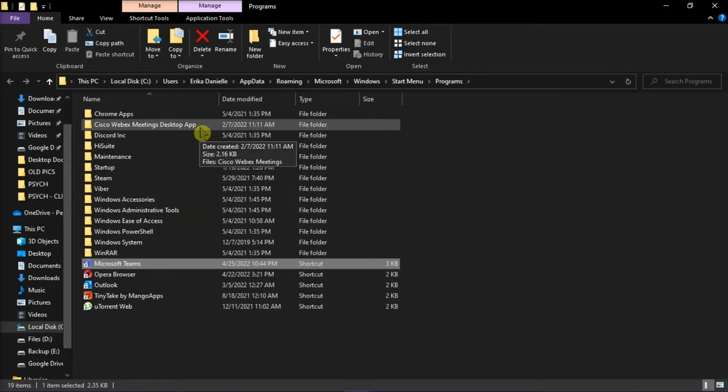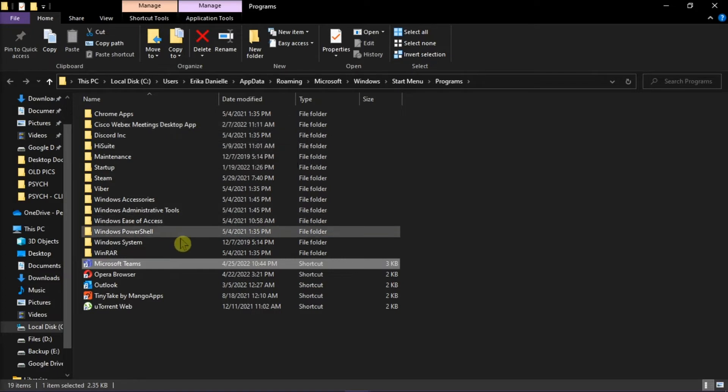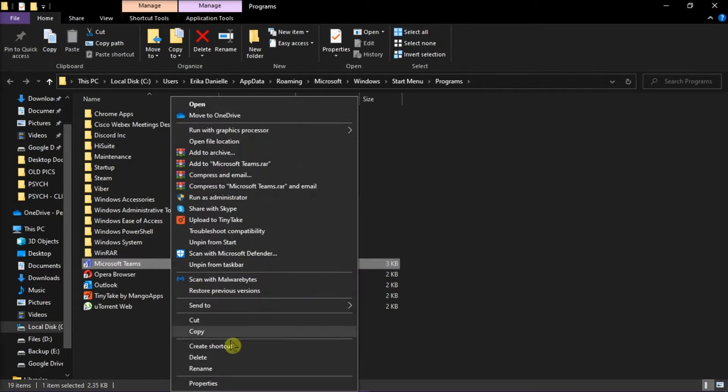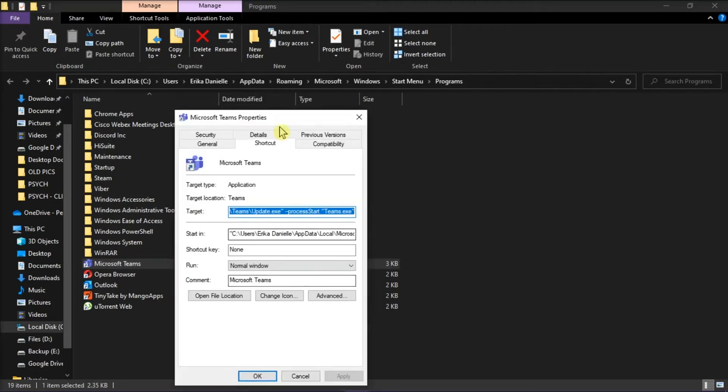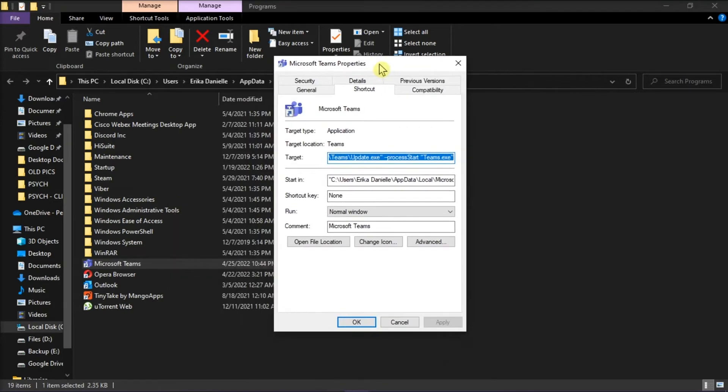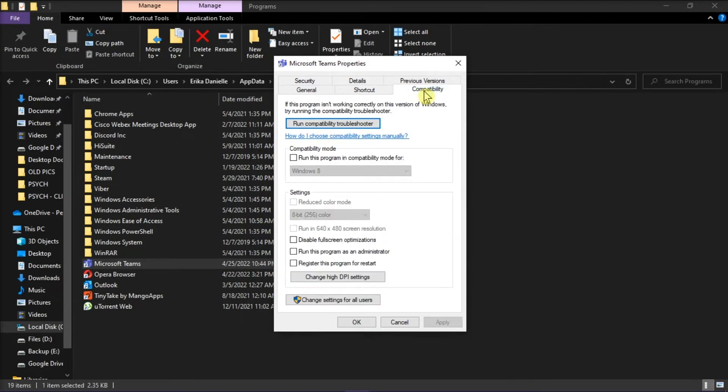On the file explorer, right click on the application and then select properties. Once you're on this window, select the compatibility tab and then choose run compatibility troubleshooter to resolve the issue.